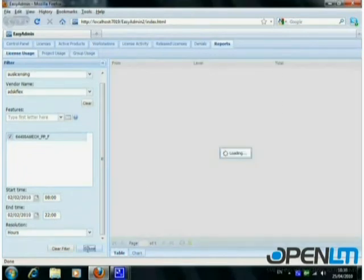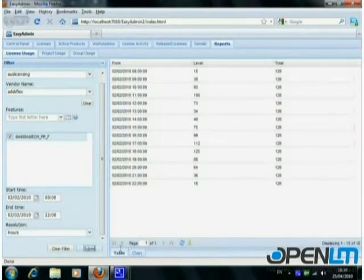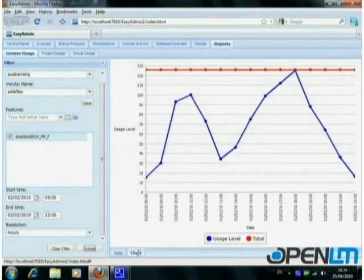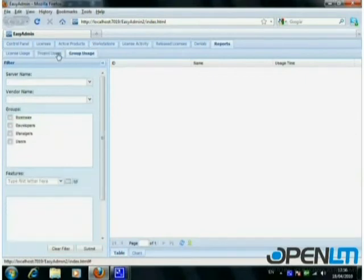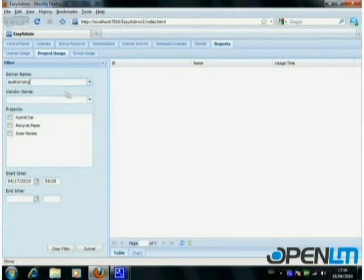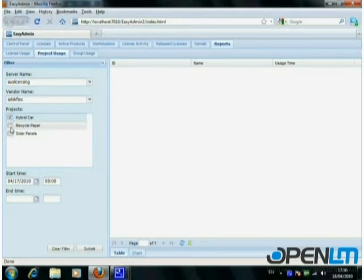The information is displayed as a table or a chart. The project usage report shows the total usage time for each project, as reported by the software users. The query can be further filtered by project, product, time, and more.